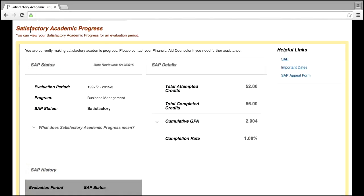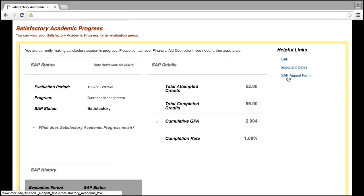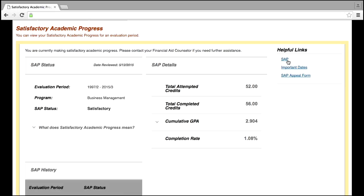Students who are in an SAP violation are given the opportunity to appeal the status by providing an SAP appeal form, a degree review form which is completed by an advisor, and a detailed typed statement along with supporting documents. Students are responsible to view the Important Dates webpage for deadline dates to submit SAP appeals along with the SAP webpage for more in-depth information.